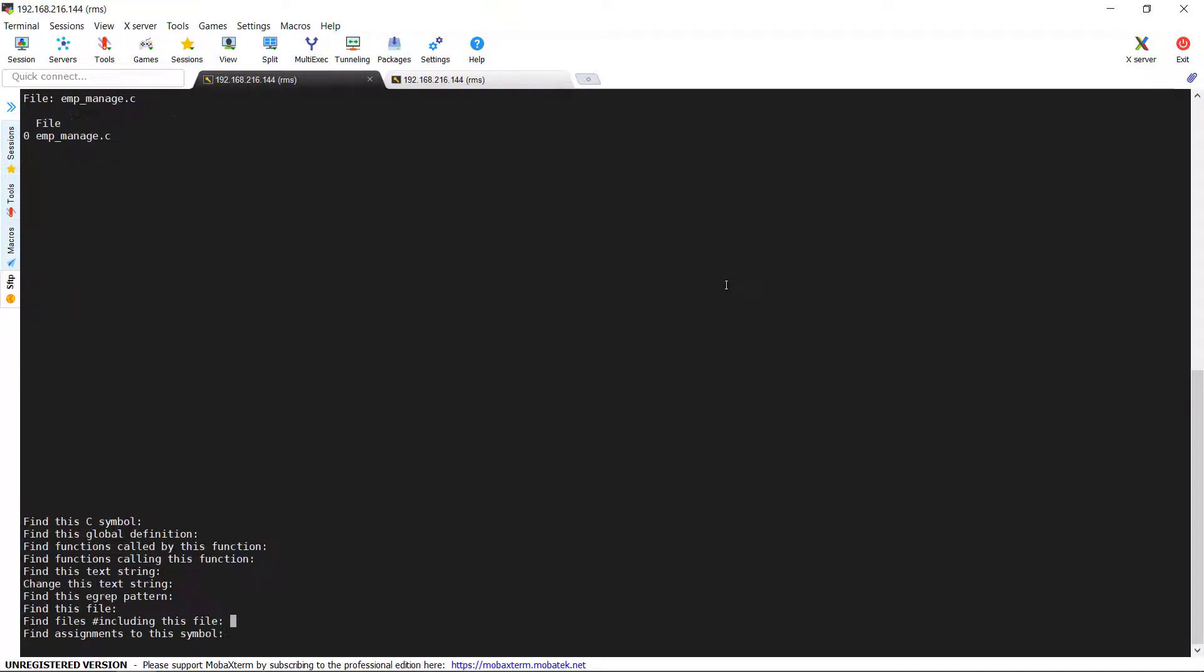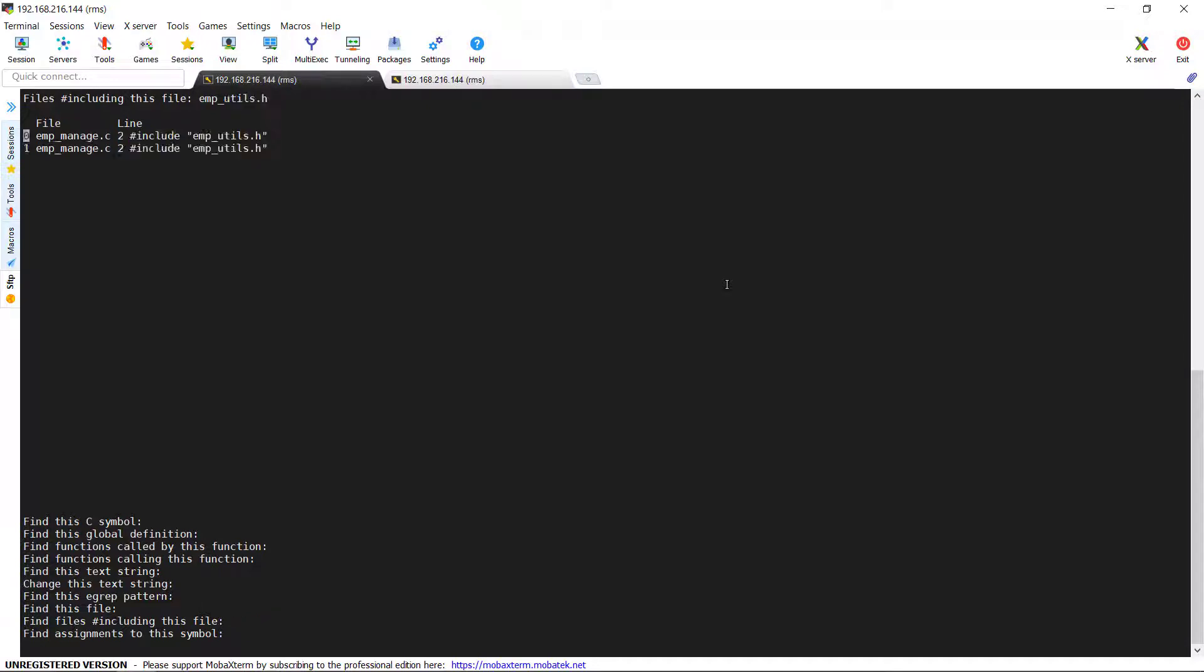Next option is find files hash including this file. It means find the files which are having in hash included a specific header file. I am giving the input header file as emp_utils.h to find which are all the source files are hash including this file. You can see that in emp_manage.c, this header file has been included. This is also will be very useful in the case where we mistakenly included a header file in any of the source file and now if we want to exclude them using this option, we can easily find the files and take the corrective action.